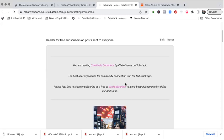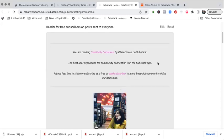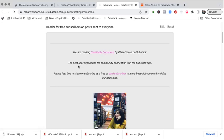So this is the header for free subscribers on posts sent to everyone. This would only appear if somebody received this via email. This isn't going to appear in the Substack app or on desktop. The reason that I stress that is because it's really important for you to look at how many people are reading in the app and on desktop versus email. Because if you're putting important information here, then obviously there's only a certain percentage of your readers that are going to get it. For me, it's about 50-50.